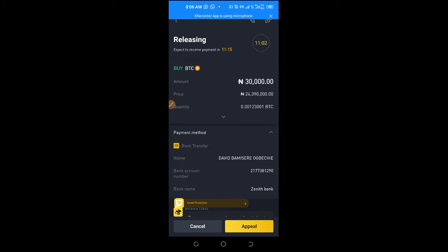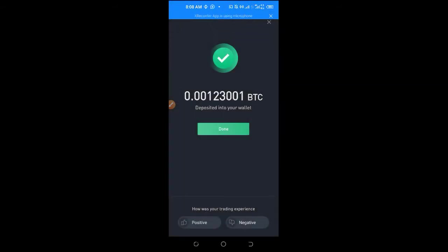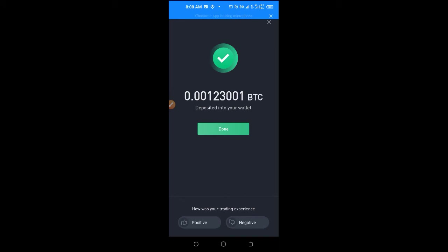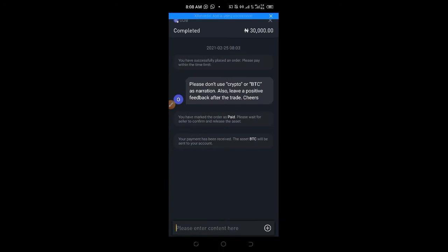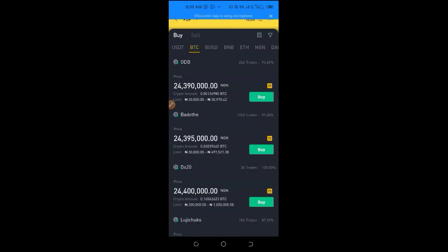Click OK and wait for the payment to release. There's a timer of 11 minutes 15 seconds to get this done. The trade has successfully been released and I received a notification via email. It actually took less than two minutes. Order completed — we have successfully bought Bitcoin. So that's how simple it is: choose the offer, send the money to the account number generated, and your account is automatically credited.